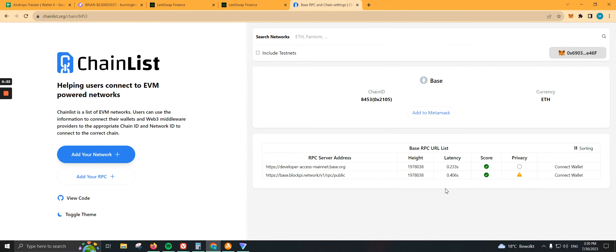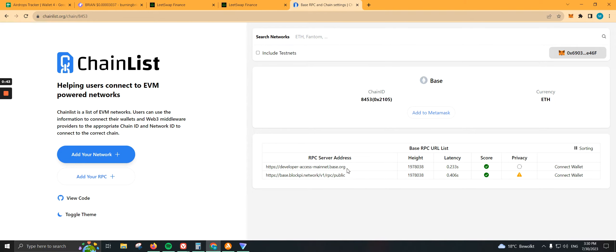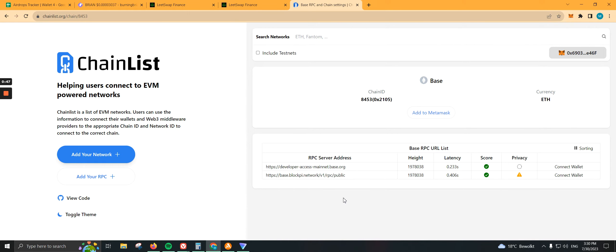In case you have that issue, I'm going to be pasting a link from ChainList. You'll need to connect your wallet and add one of these RPCs. Sometimes this works, sometimes the other one works. It really depends on the volume currently on BASE, but you'll have to switch between the two until one works.